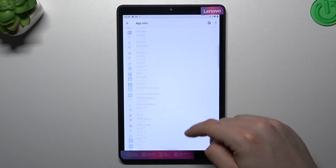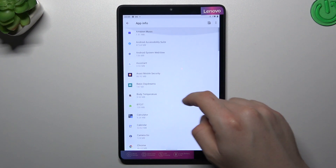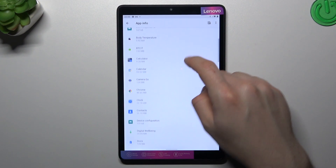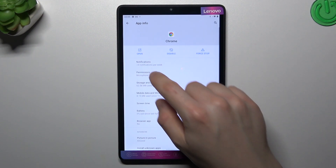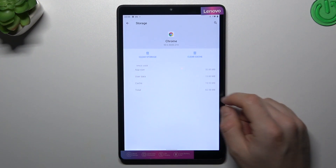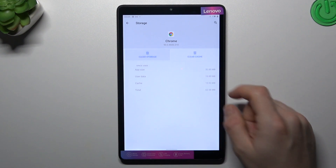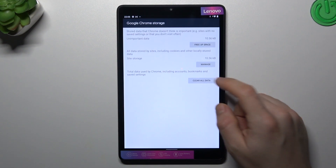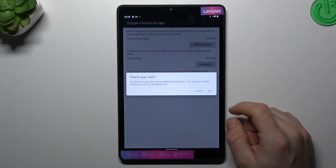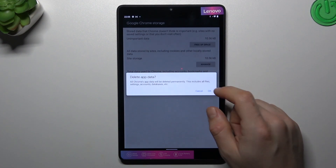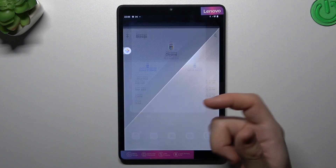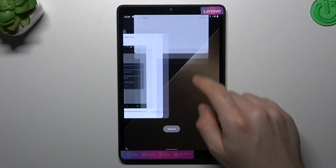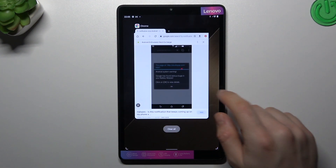After that, go back to the app list and look for your web browser — in my case it's Google Chrome. Go to storage and cache and choose clear storage. Tap on clear all data, confirm with OK, and your web browser should be free from the notification virus.